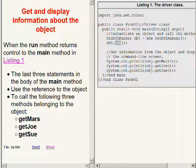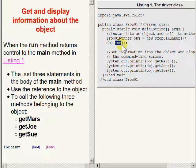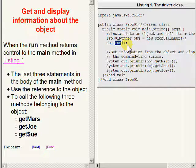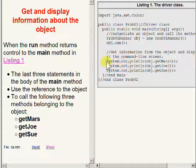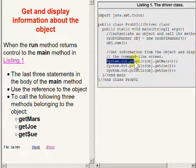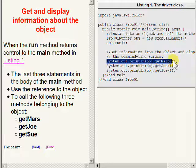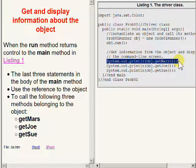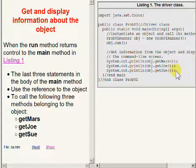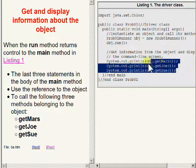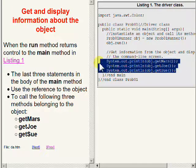When this run method terminates it returns control to the main method. Control then passes to the statement that I am now highlighting and the last three statements in the main method are executed.